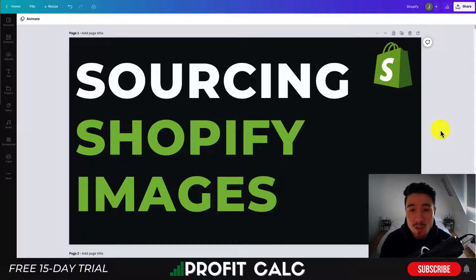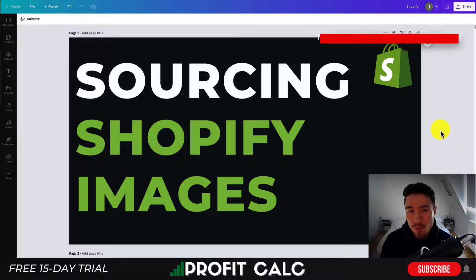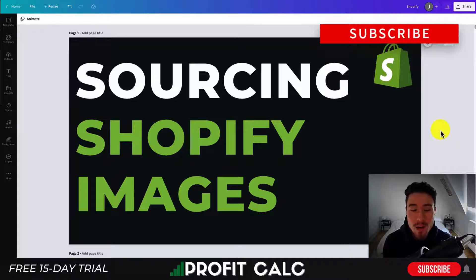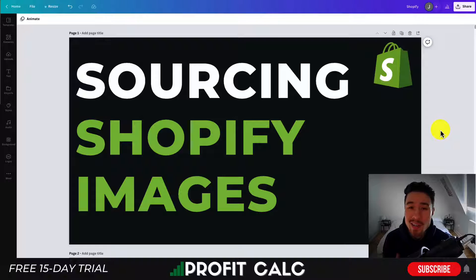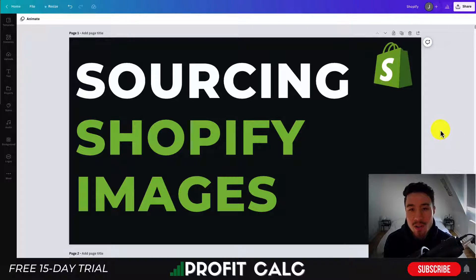Now the methods I'm going to go over today are all going to be free. I'm not going to go over any of the paid solutions where you're buying stock photos, as that can be quite expensive and you can get some really high quality free photos. So let's go over those two methods today.